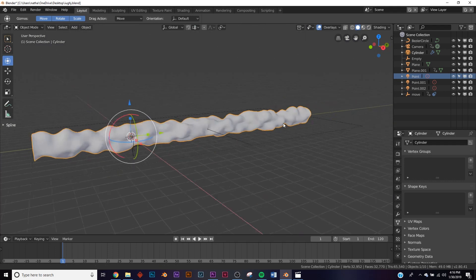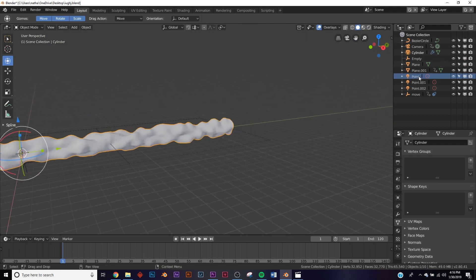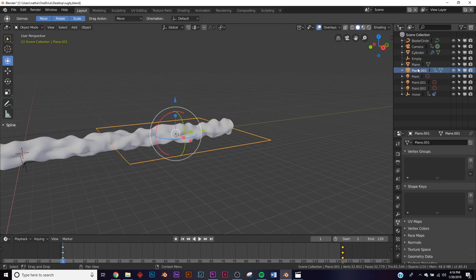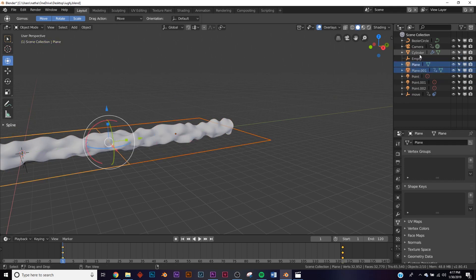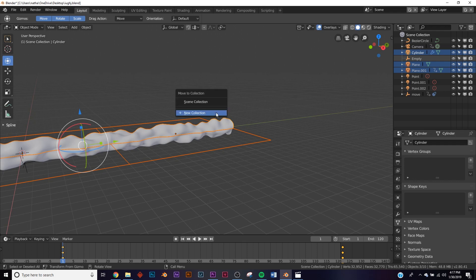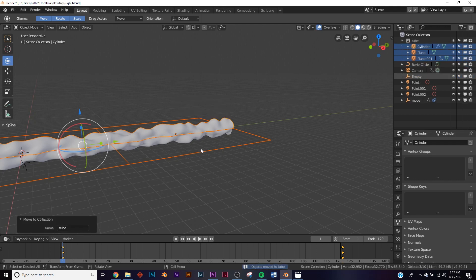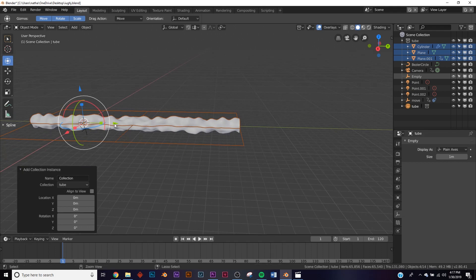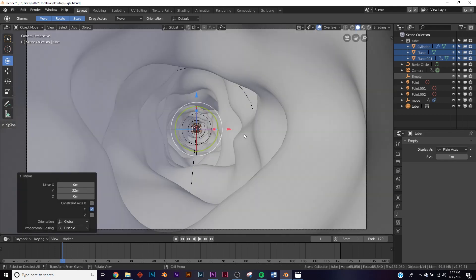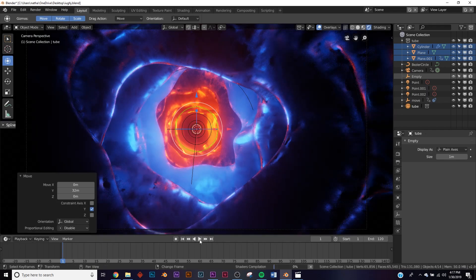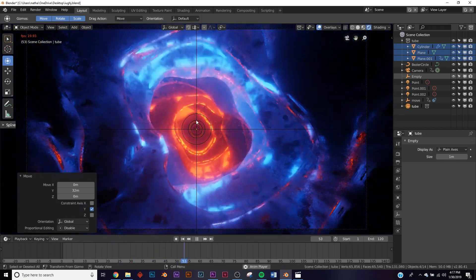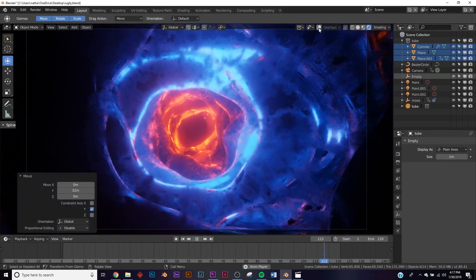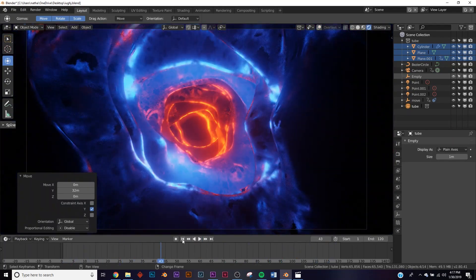Now we just need to instance the collection. Hold Shift and select the planes, then the cylinder, hit M, click New Collection, and name it 'tube'. Then hit Shift+A, go to Collection Instance, and select the tube collection. Hold Shift and bring the instance all the way to the end of the bounding box. Check the animation to make sure you can't see the end of the tube — and that's perfect, you only need to instance it once.